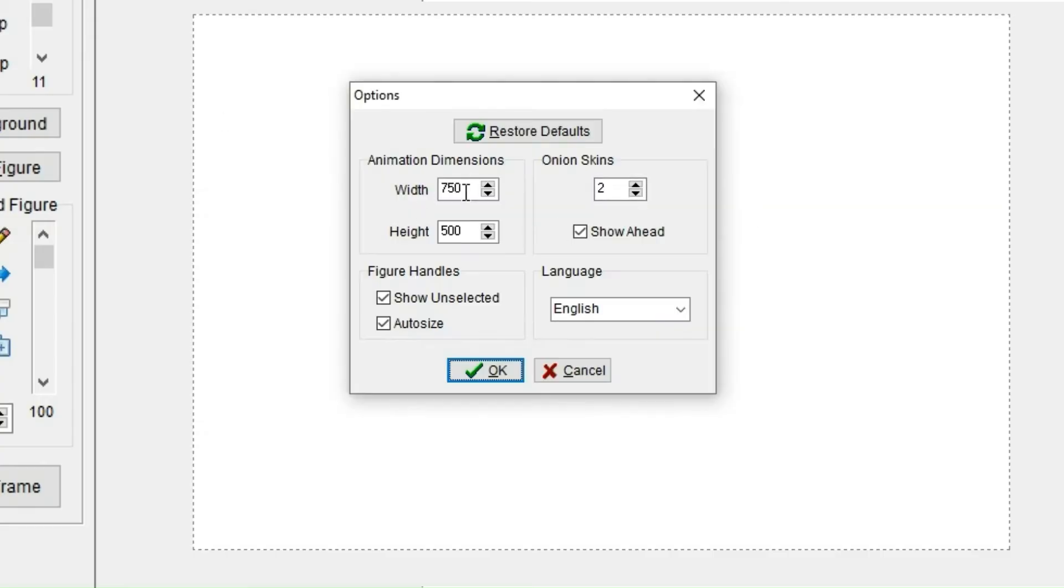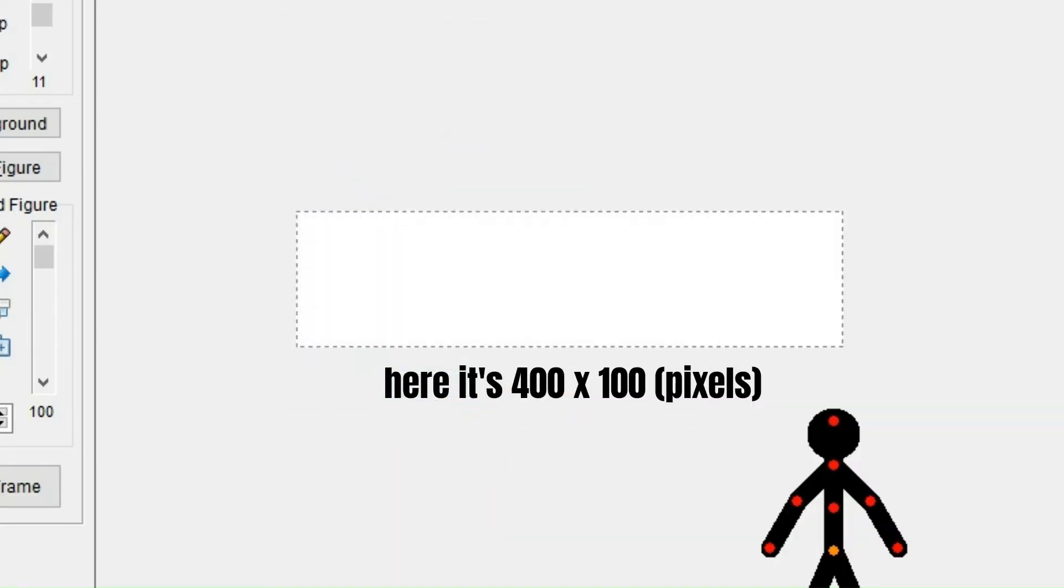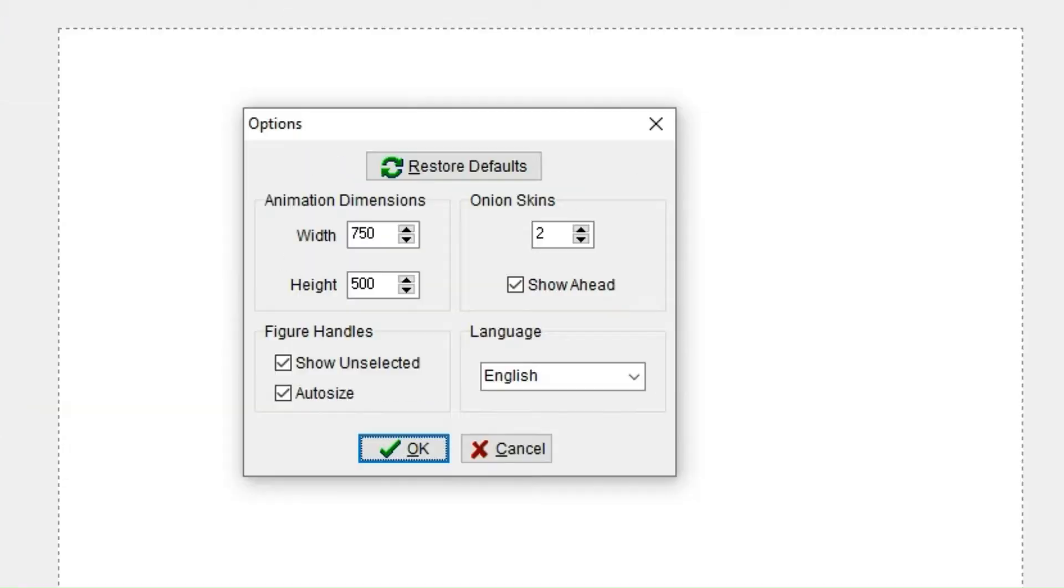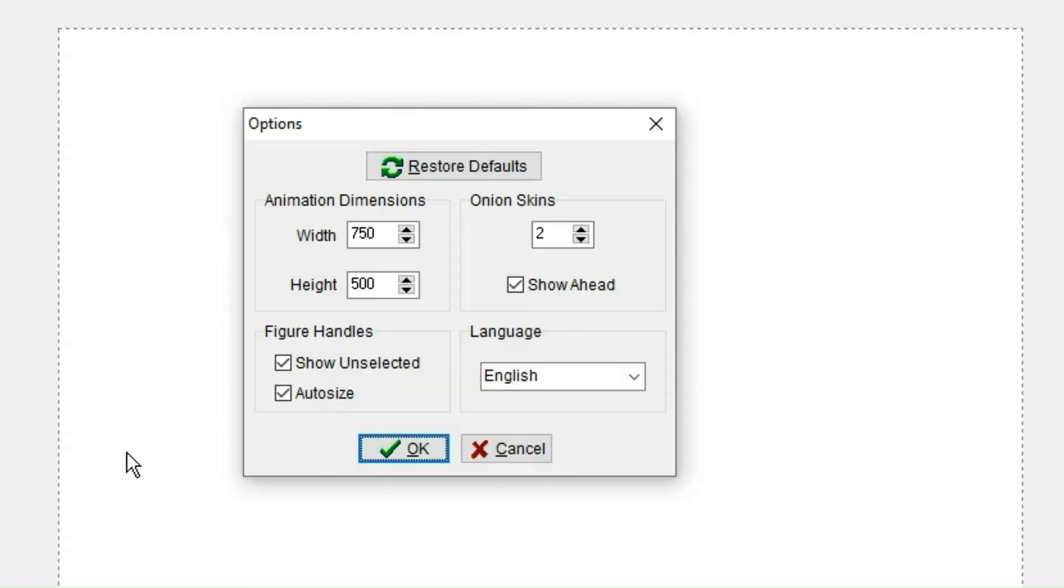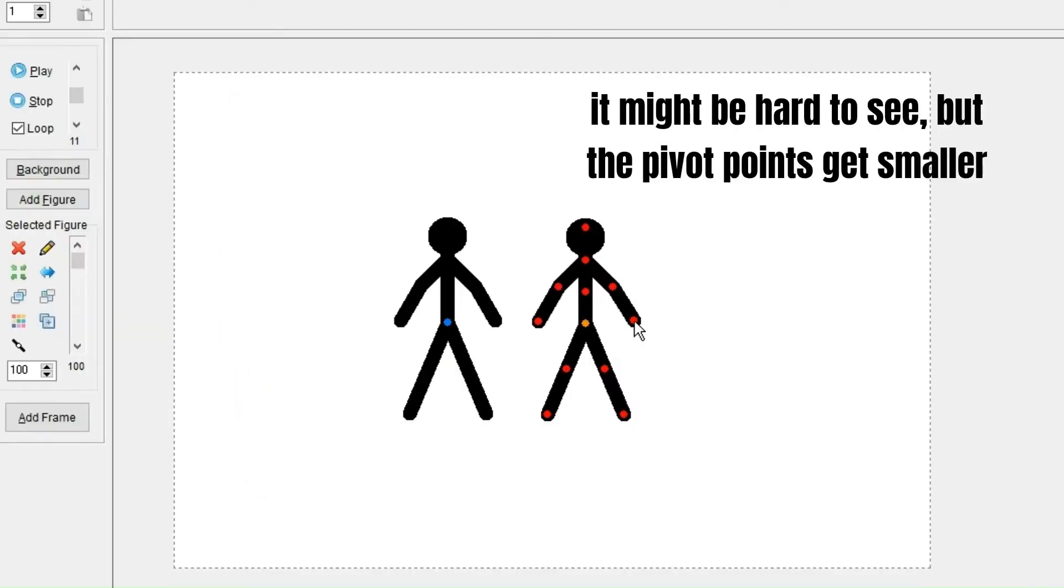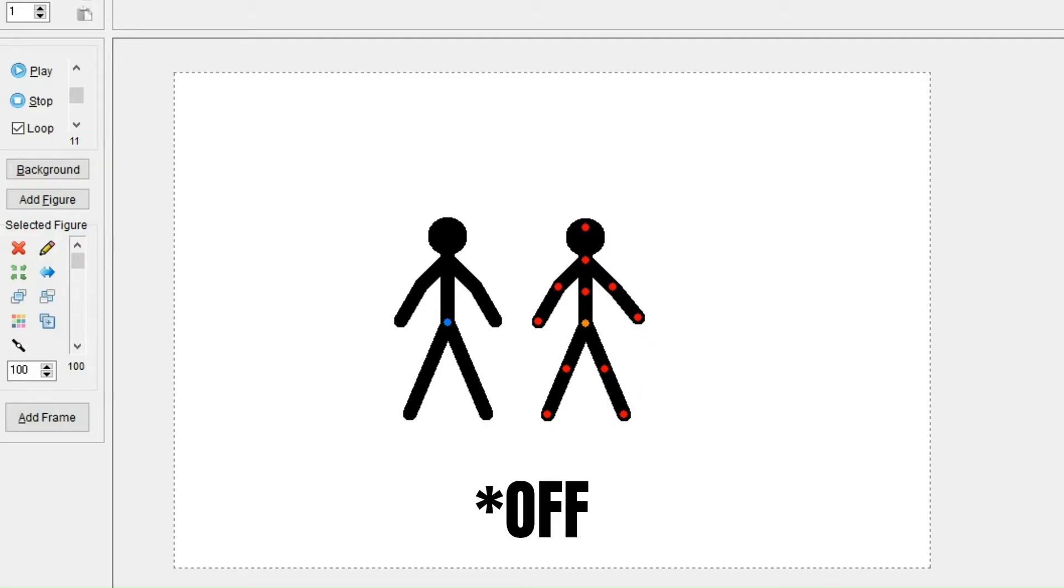When it's pressed, a pop-up menu shows up and there you could choose the dimension of the animation window and you could choose if you want to see unmarked figure handles. I would recommend having that on, and you could choose if you want figure handles to be auto-sized. By default this is on. However, if you're going to edit a lot of small things, this could be hard to edit. Therefore I would recommend having it on or off depending on the situation. However, I like to have it on.